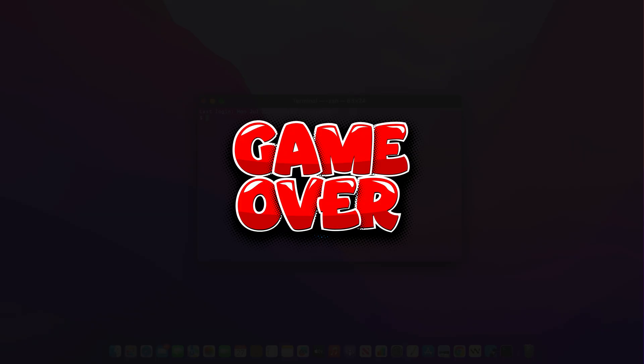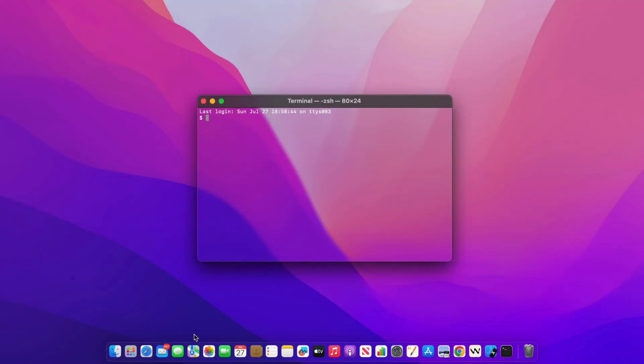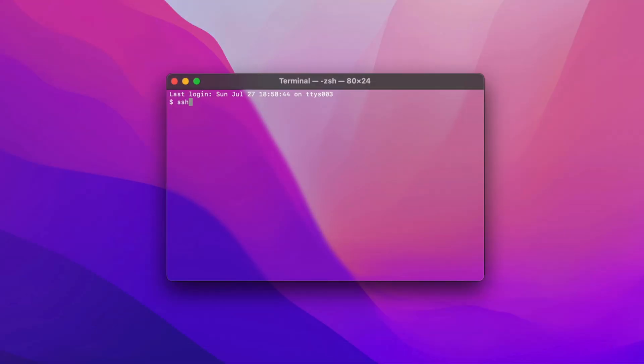That's why allowing direct root login over SSH is risky. Disabling it is one of the simplest yet most effective ways to enhance your server's security. Now, open your terminal and run the SSH command, including the root user and your IP address.